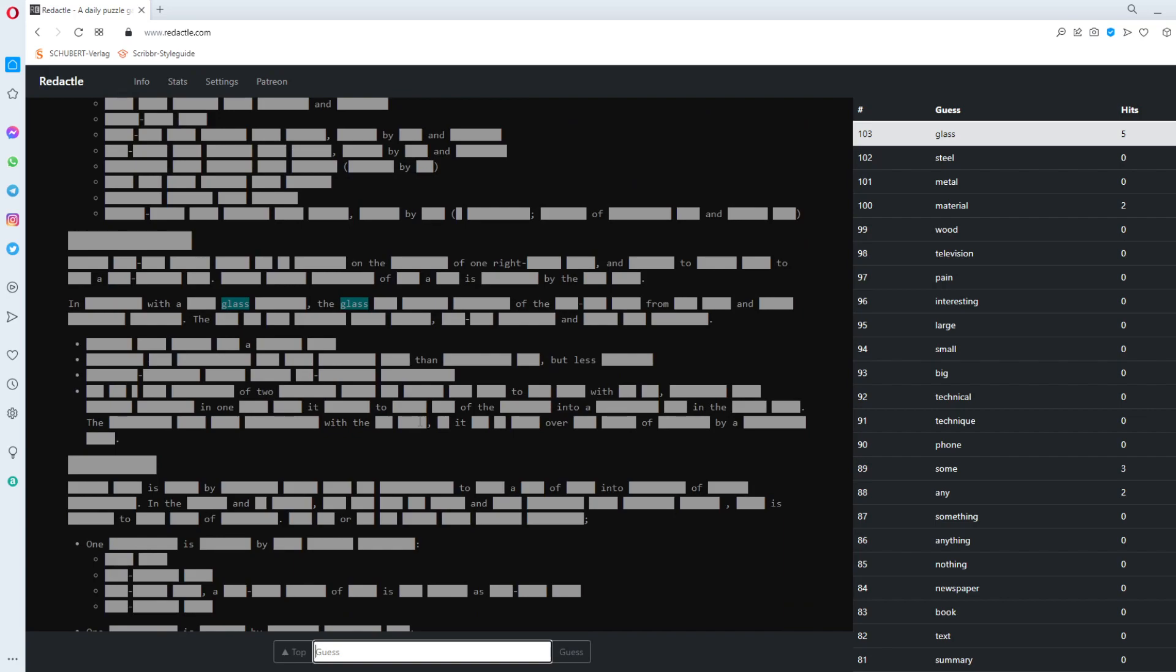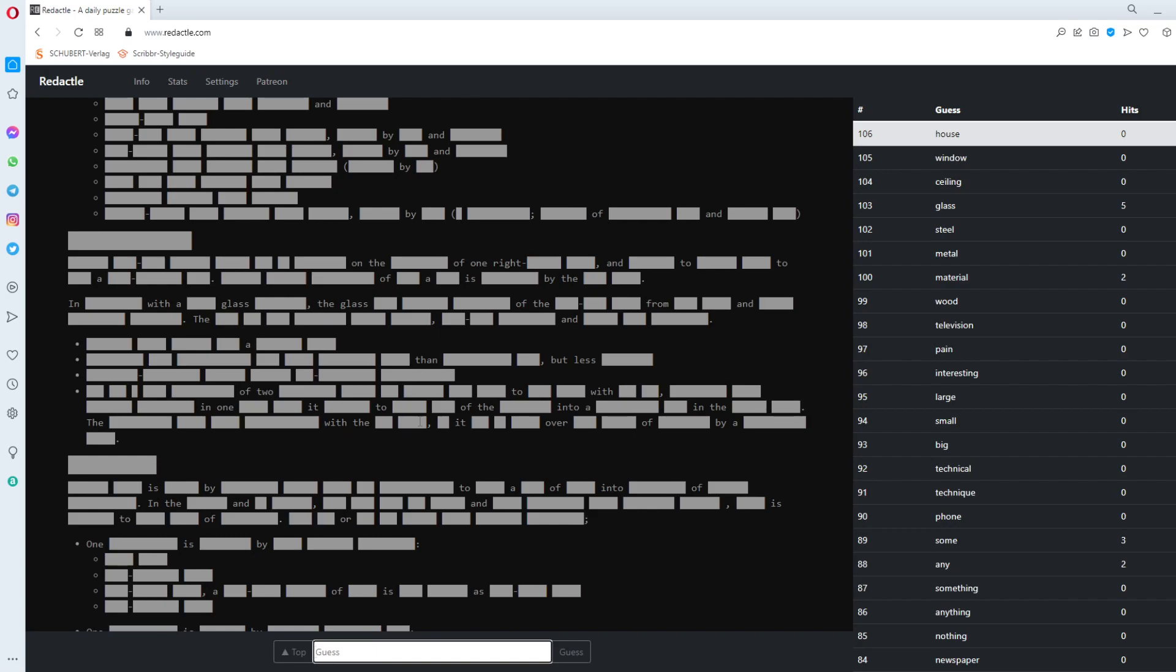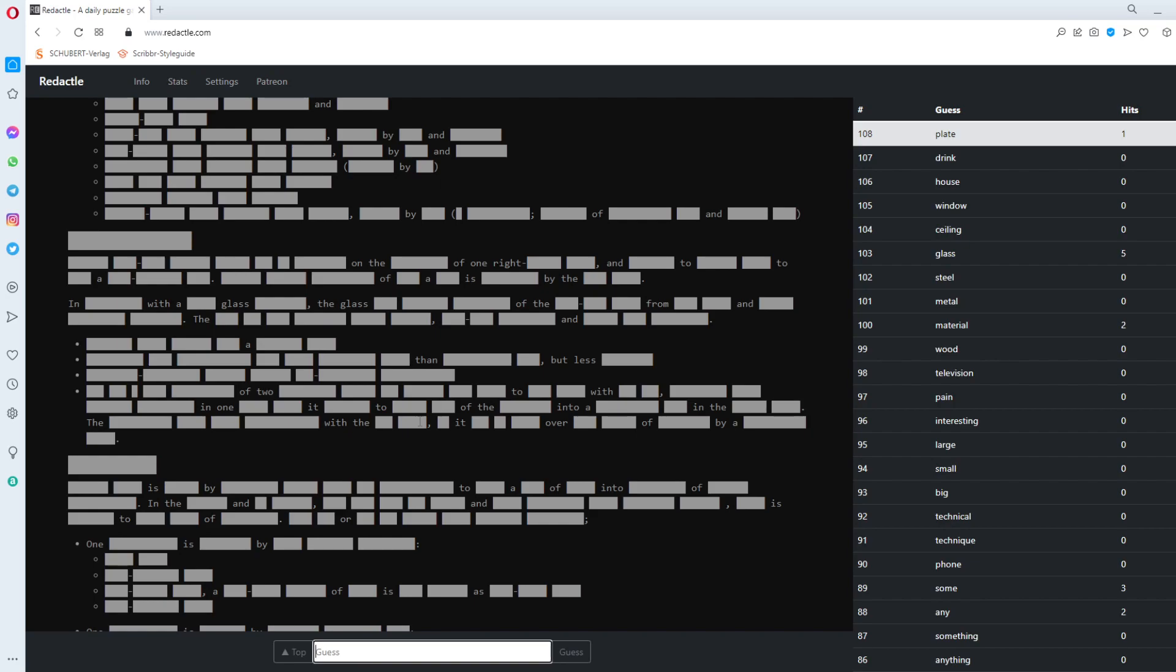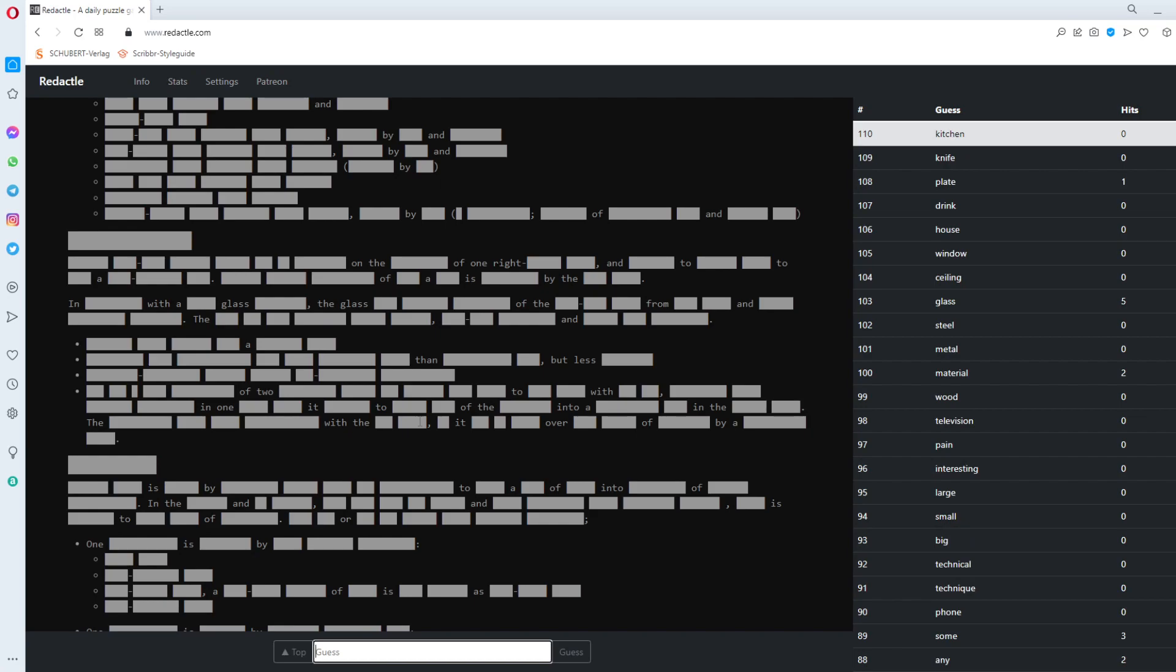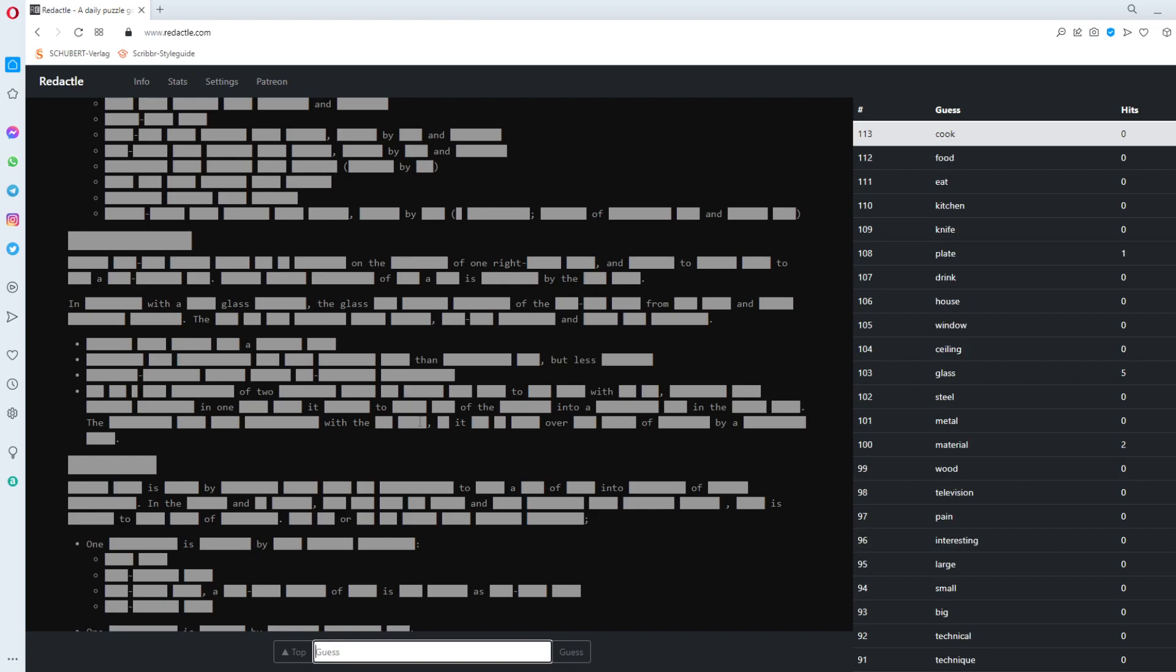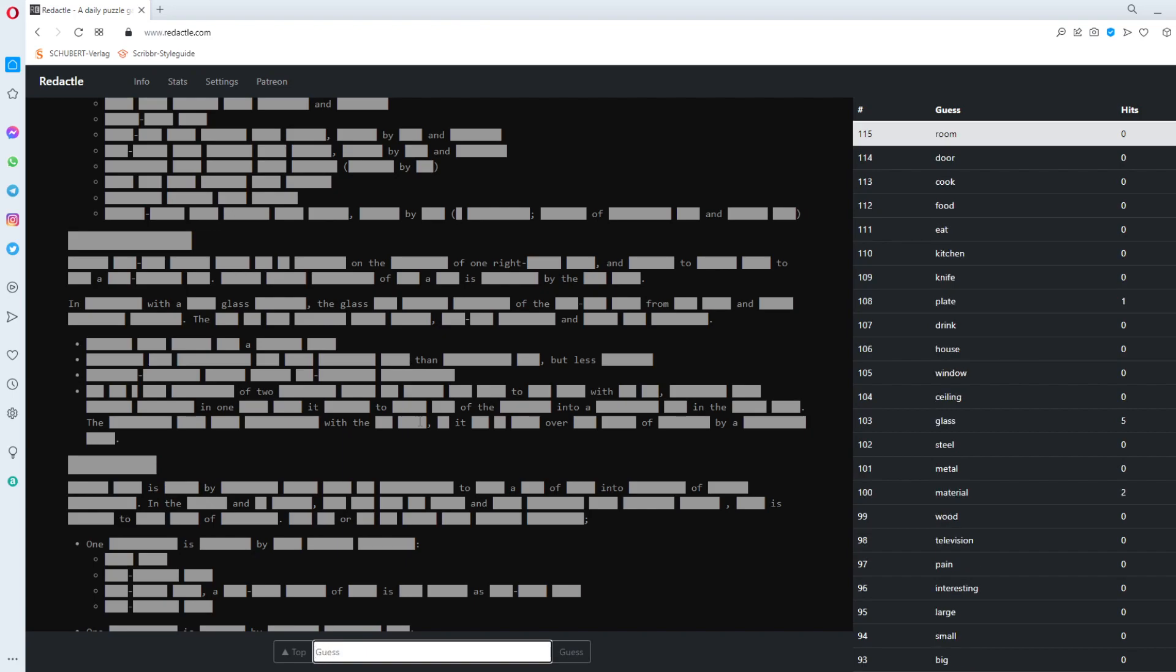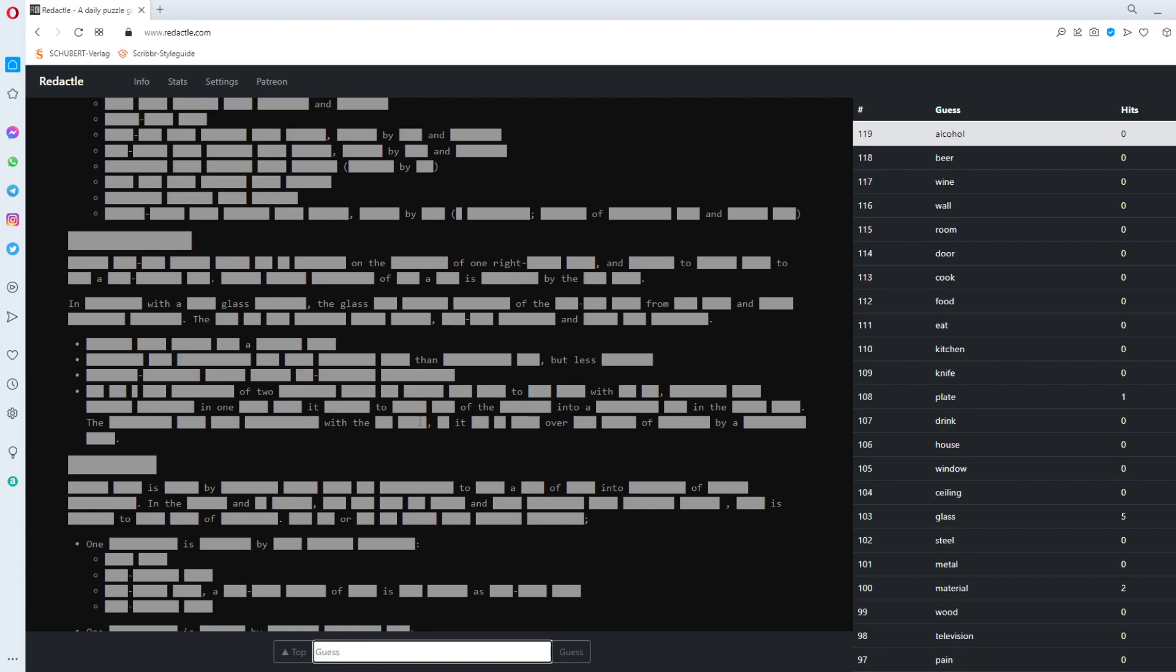Glass gets five. Oh. With a glass something. The glass. Ceiling. Window. House. Drink. Plate. Plate gets one. Knife. Kitchen. Eat. Food. Cook. Glass. Door. Room. Wall. Of two. With a glass. Wine. Beer. Alcohol. Festival. I have no idea.